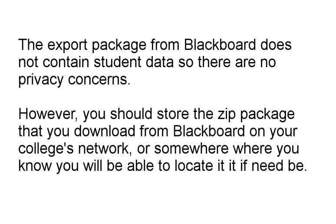A course export doesn't contain student data, so there are no student privacy concerns, but ideally you should store the exported zip file that you download from Blackboard securely on your college's network.